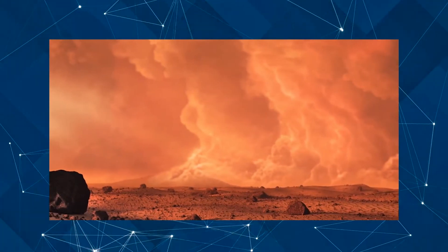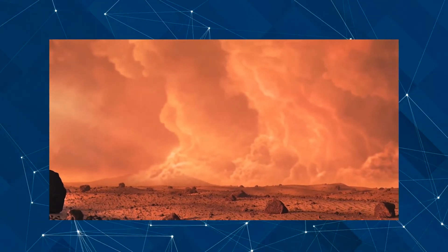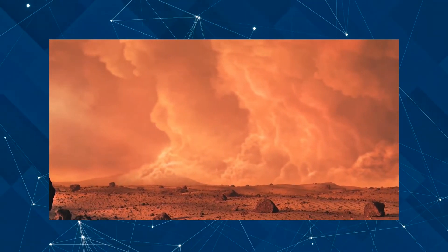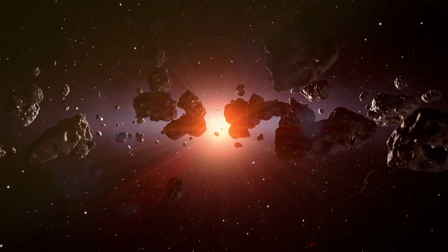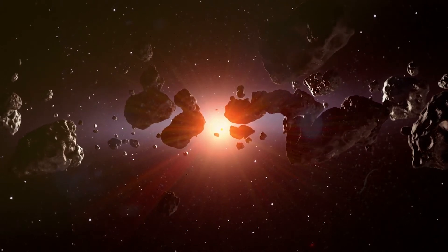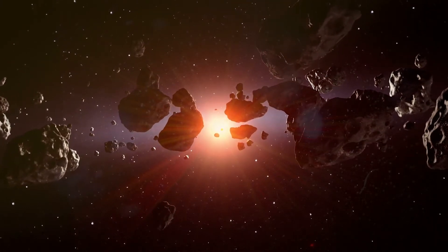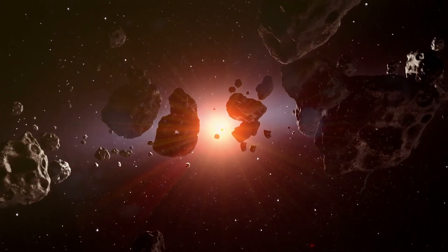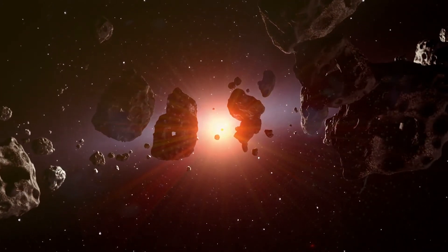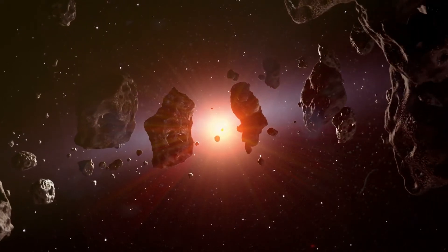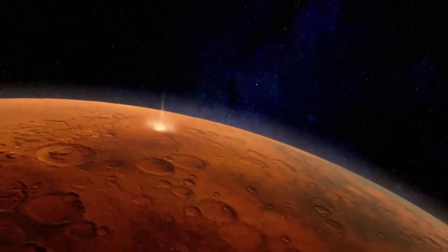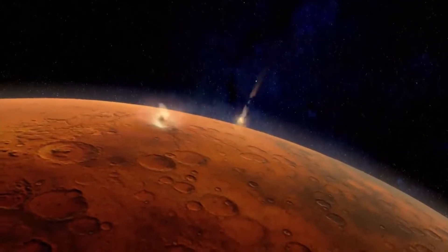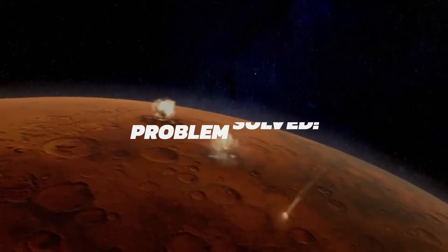We basically need to focus enough energy on Mars to make it heat up. So another way is to simply redirect comets, asteroids, meteors, and even any spare planets and moons we can find. Just redirect them and make them smash on Mars. Problem solved.